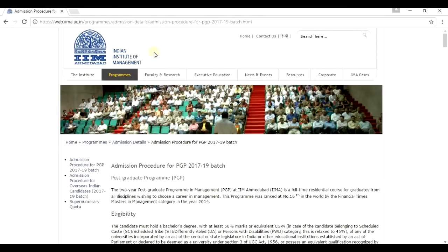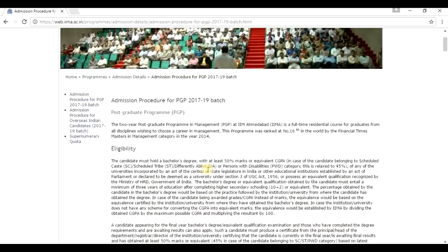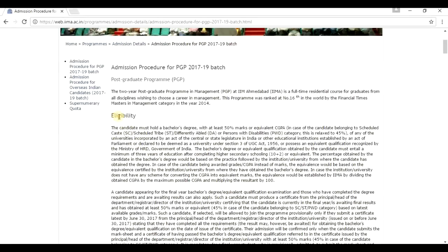This is the official website of IIM Ahmedabad and the admission procedure for the latest batch. Let's look at the eligibility criteria. It is just the same: a candidate of a general category must have at least 50% marks in his undergraduation, and if it belongs to a reserved category, he has to have a minimum of 45% marks.